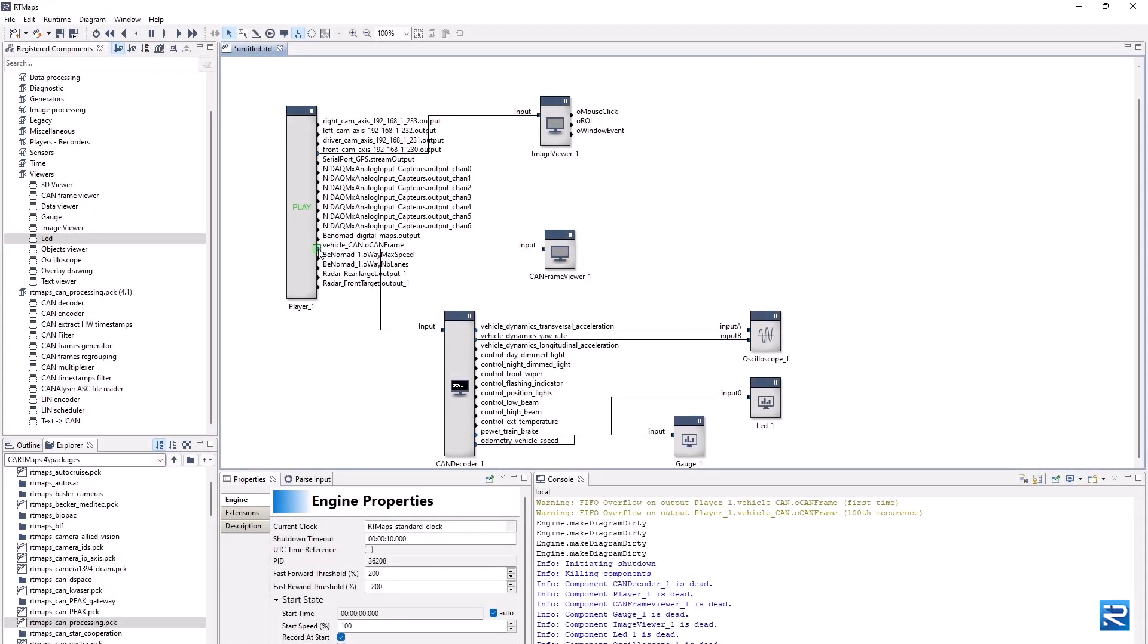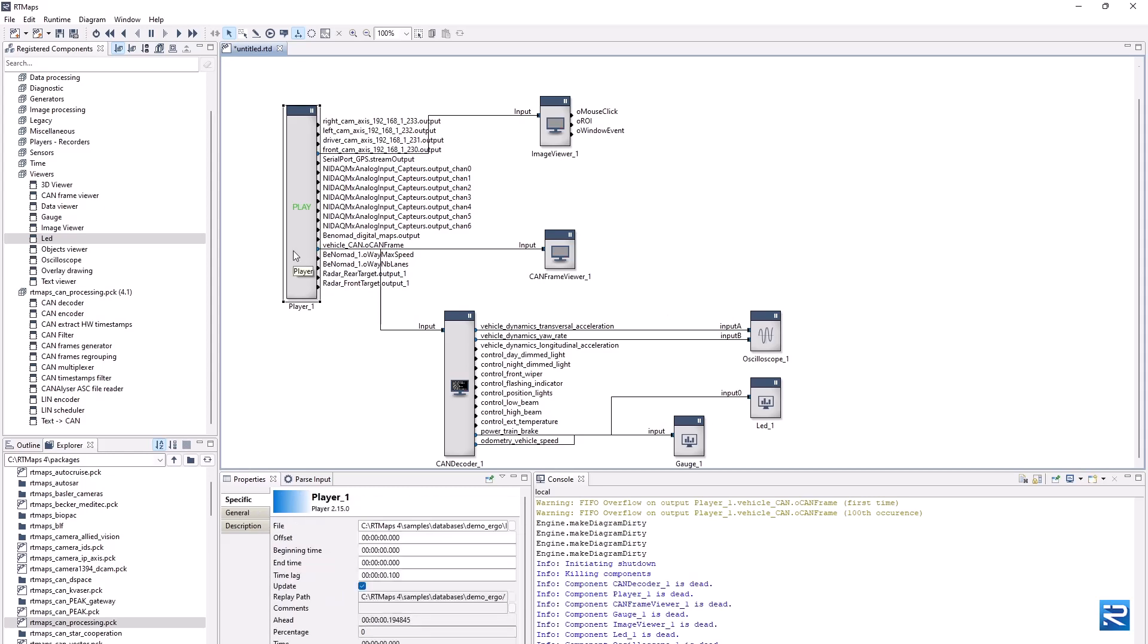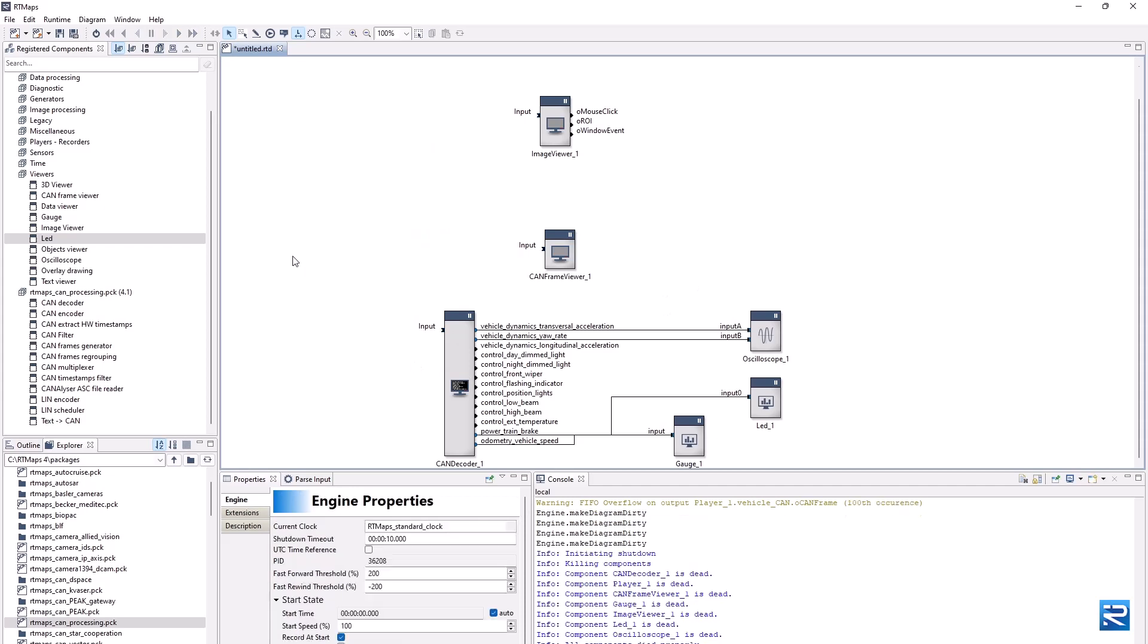Now we will learn how to connect to a physical CAN bus for data acquisition and command control. Let's first remove the player component from the diagram.